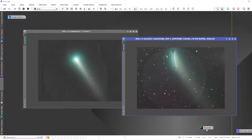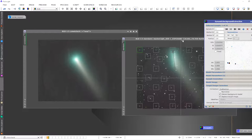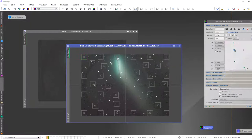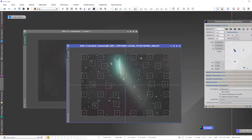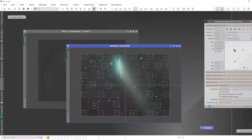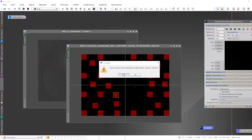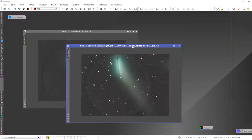Dynamic Background Extraction is now applied to the Comet Stack image. Double click your process icon to review, then make any needed adjustments before applying the background extraction to the Star Stack image as well. With that complete, do an auto stretch on both — we've got DBE applied to the Comet Stack and the Star Stack.